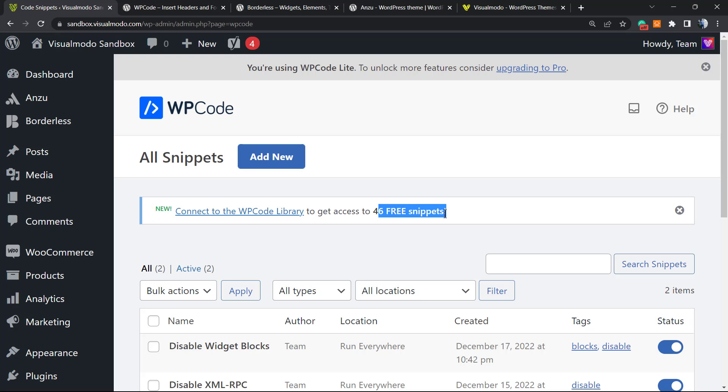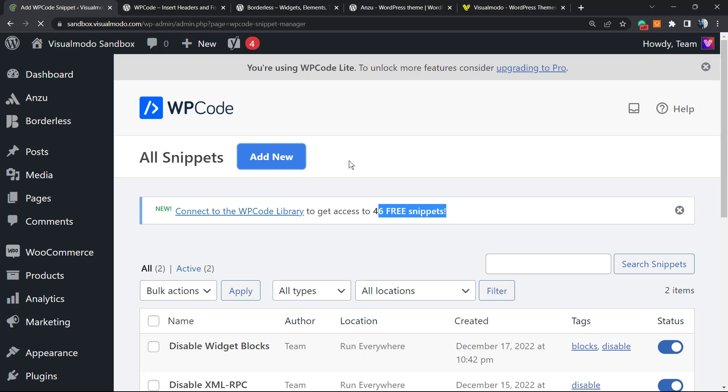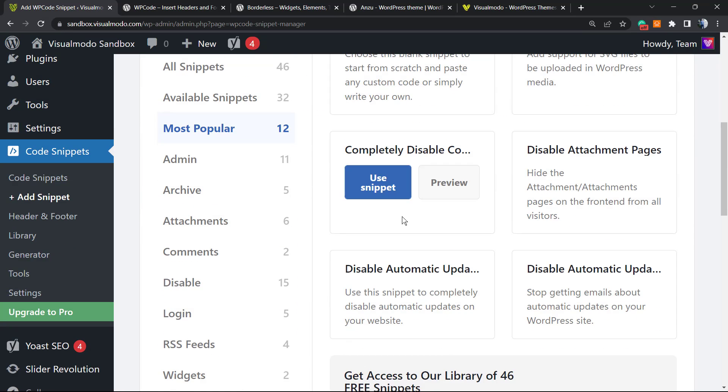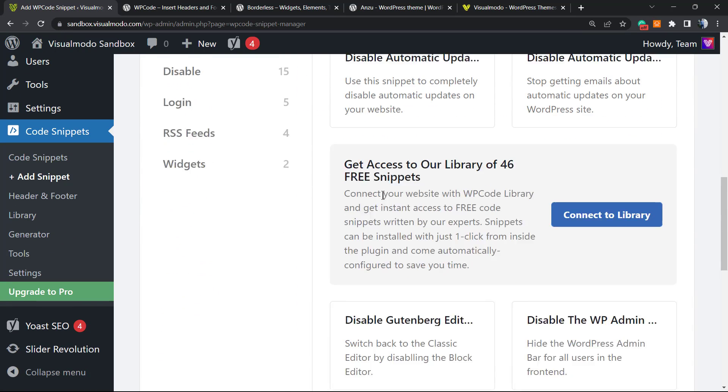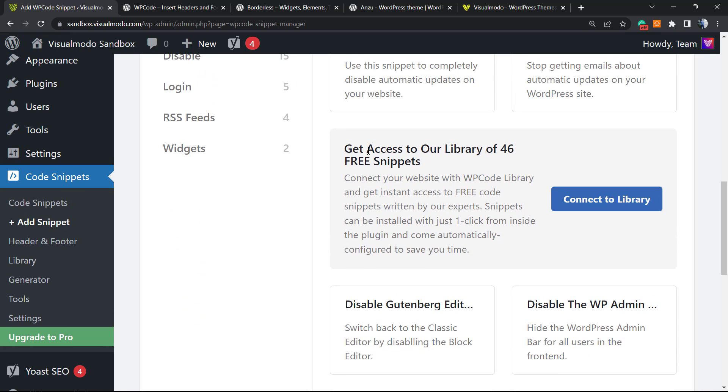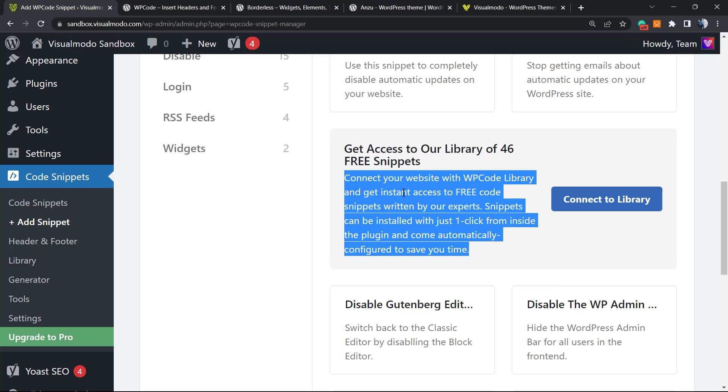You're going to get a lot more snippets to use on our site. You can see this banner right here. If you ignore this banner, you just have to click on Add New and you'll find it right here.